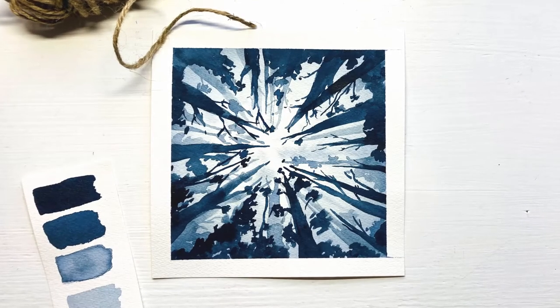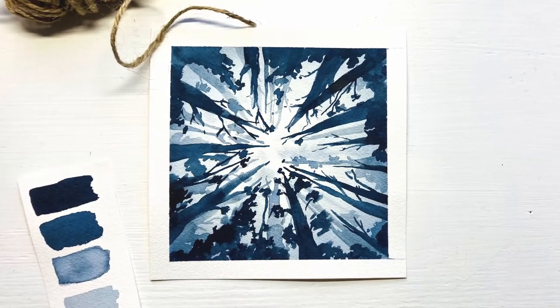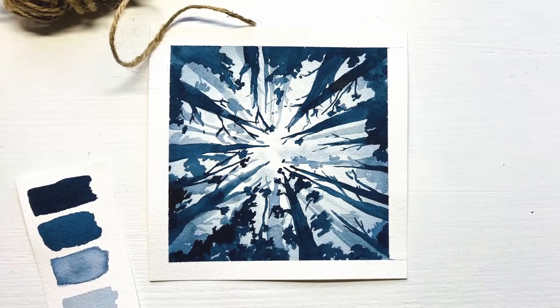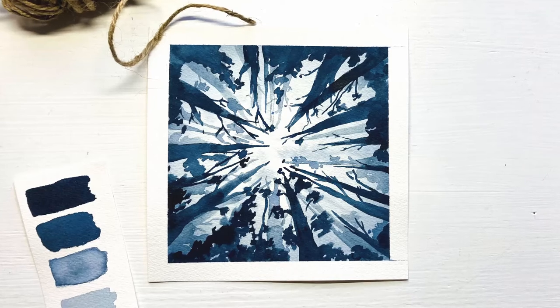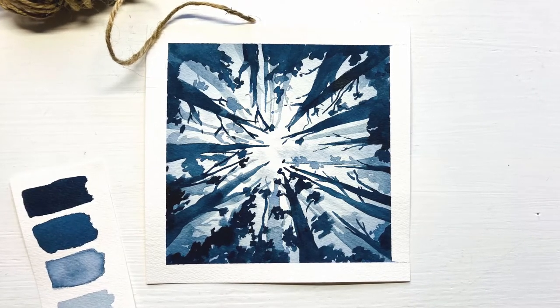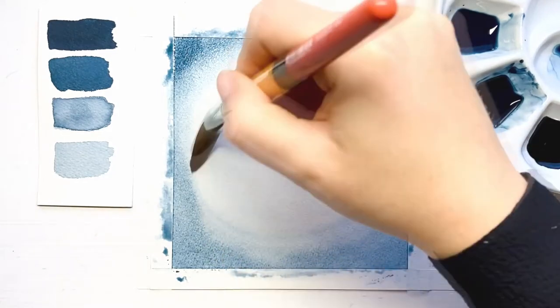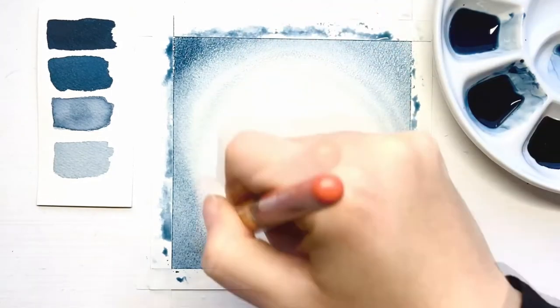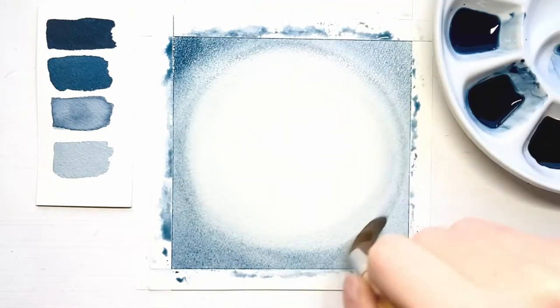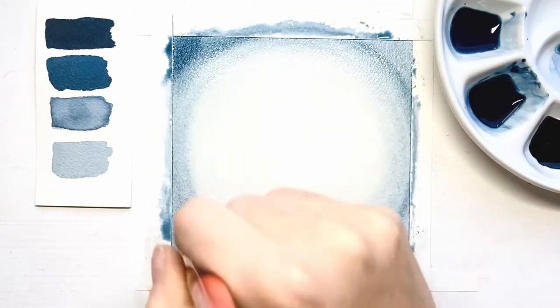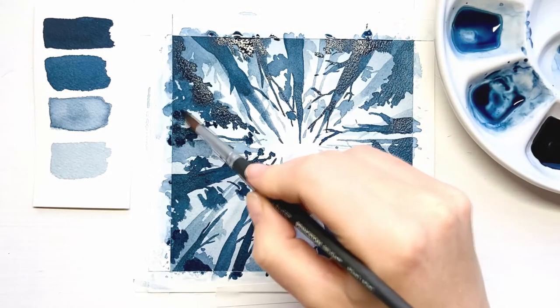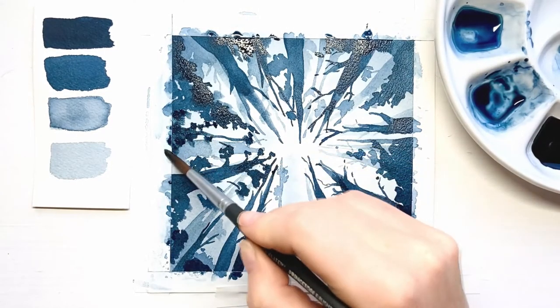In this relaxing watercolor tutorial, we'll be creating a monochrome forest by applying the wet on wet and the wet on dry technique. Creating gradients is another technique we'll be using. Let's remind ourselves of the beauty of nature while painting this monochrome forest.